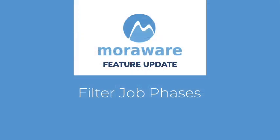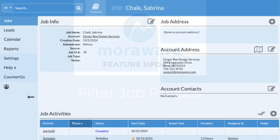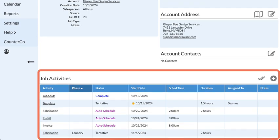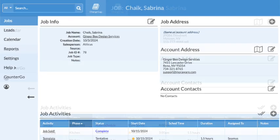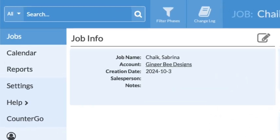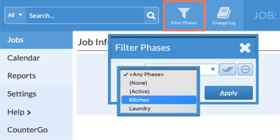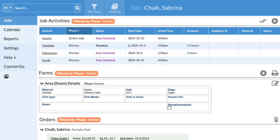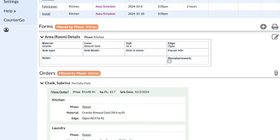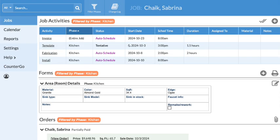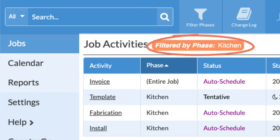Systemize phases are a helpful way to break up larger jobs and schedule smaller blocks of work separately. When viewing job details, the new phase filter option allows for selecting and viewing all activities, forms, orders, and uploaded files related to the phase or phases selected.